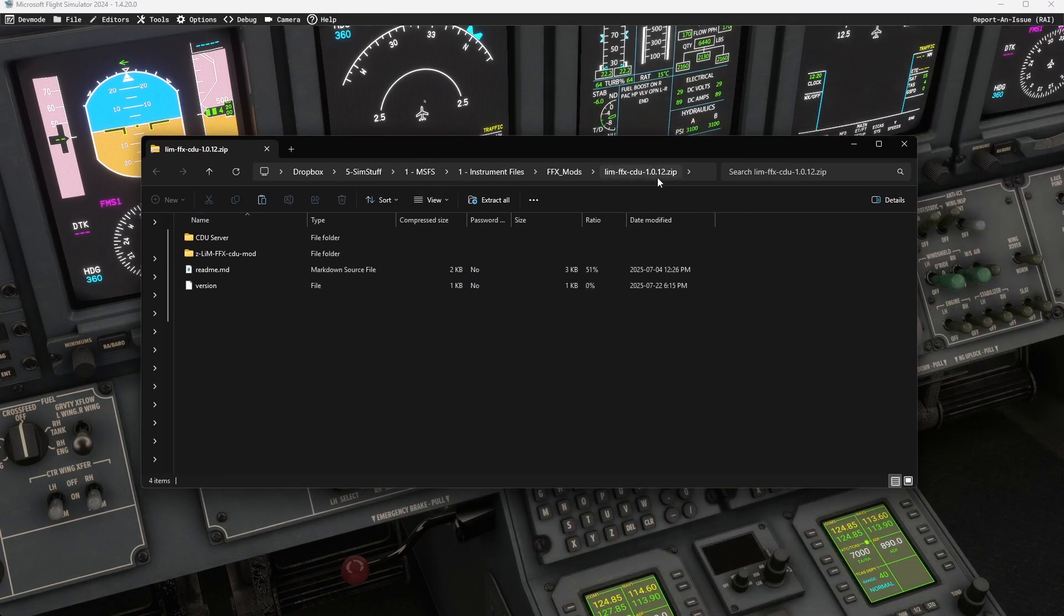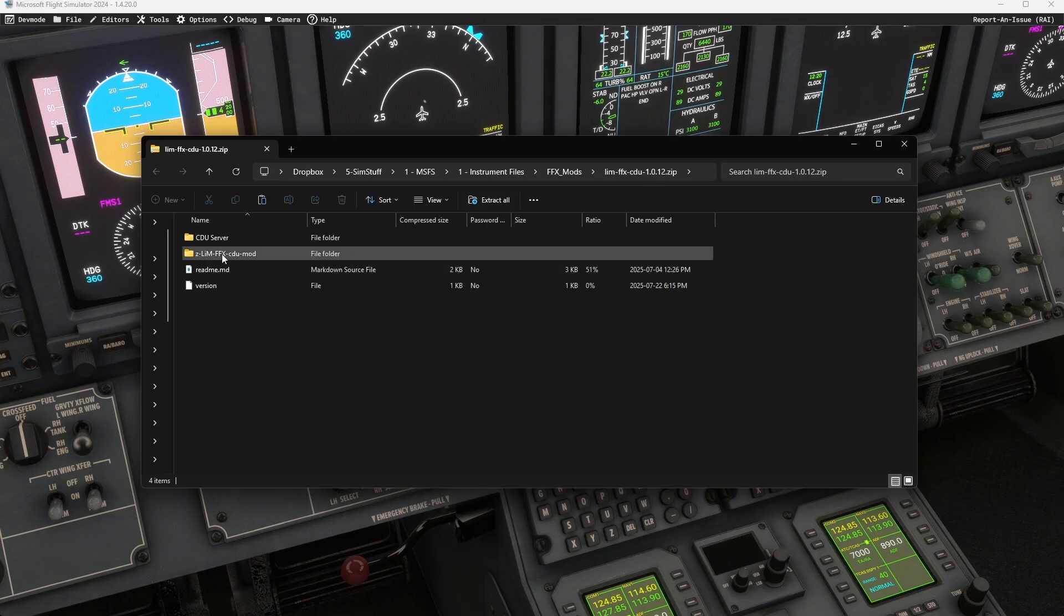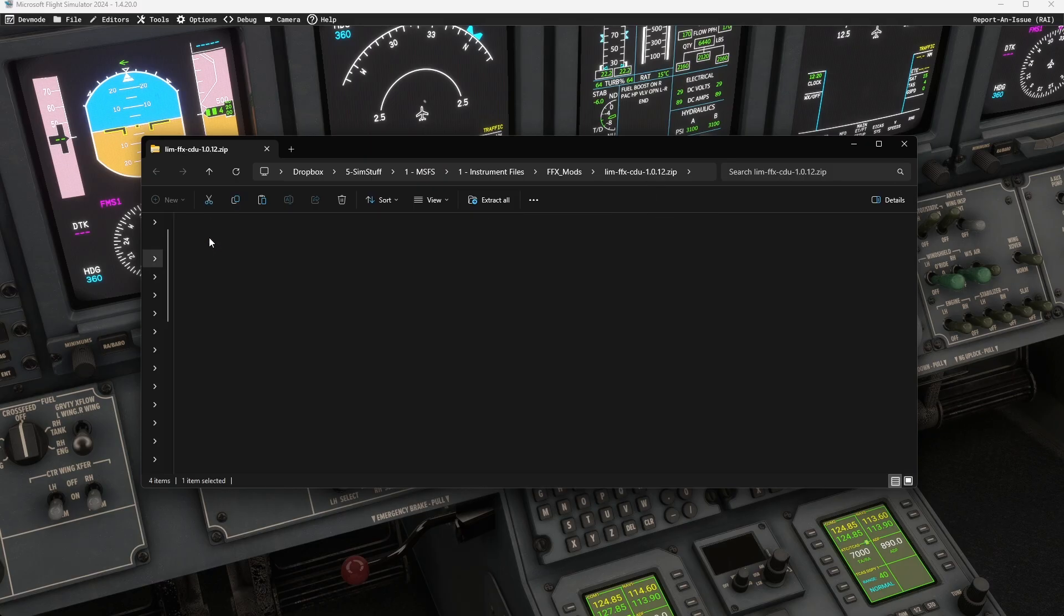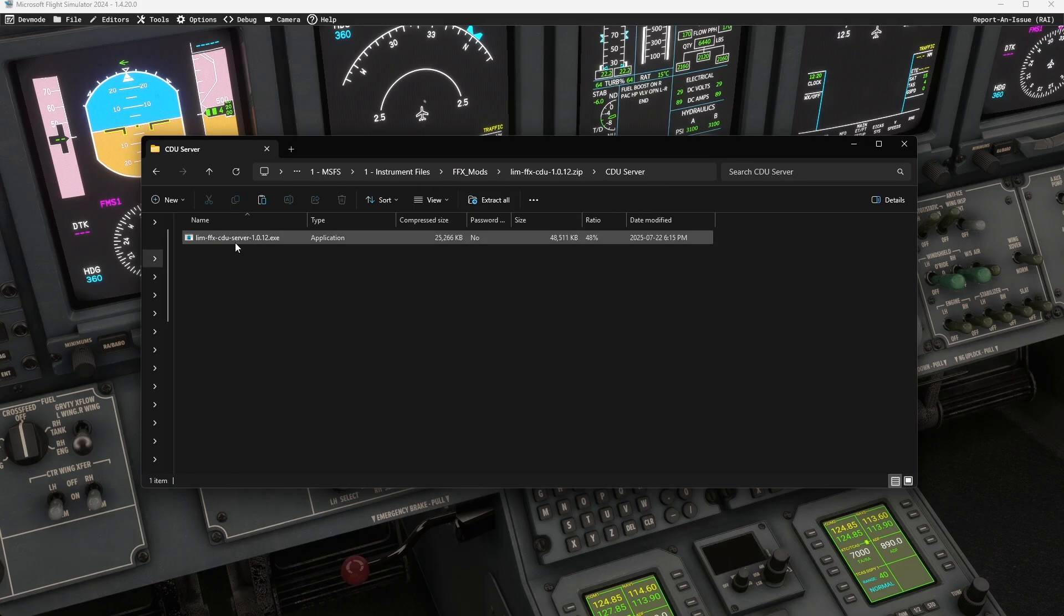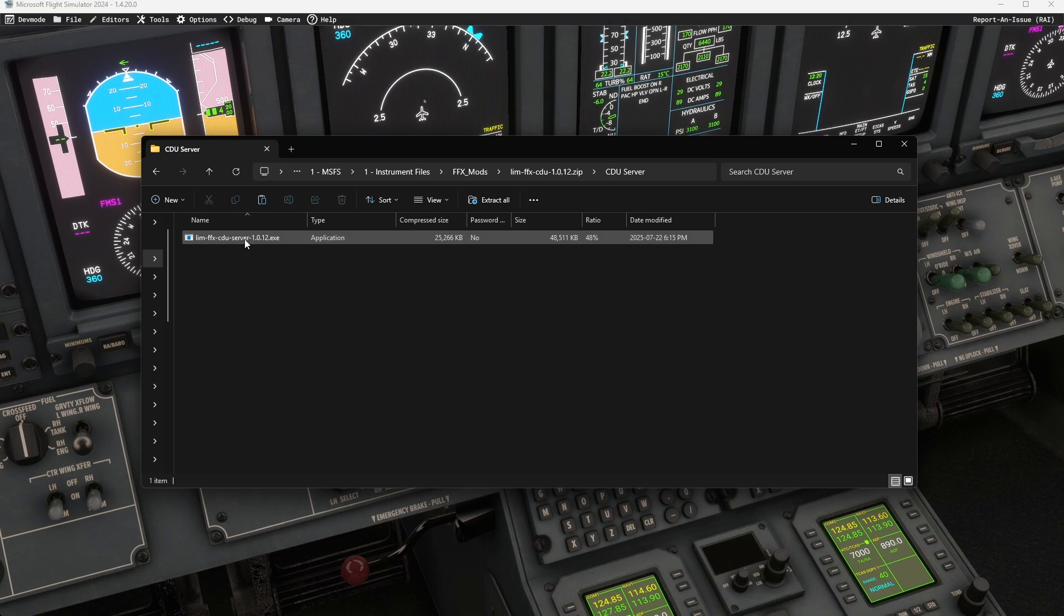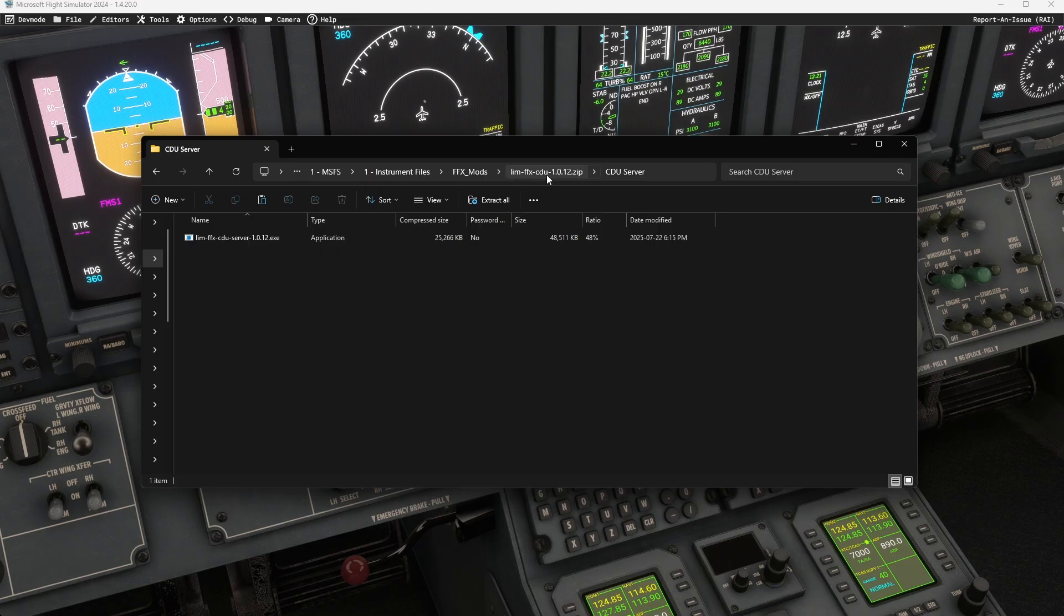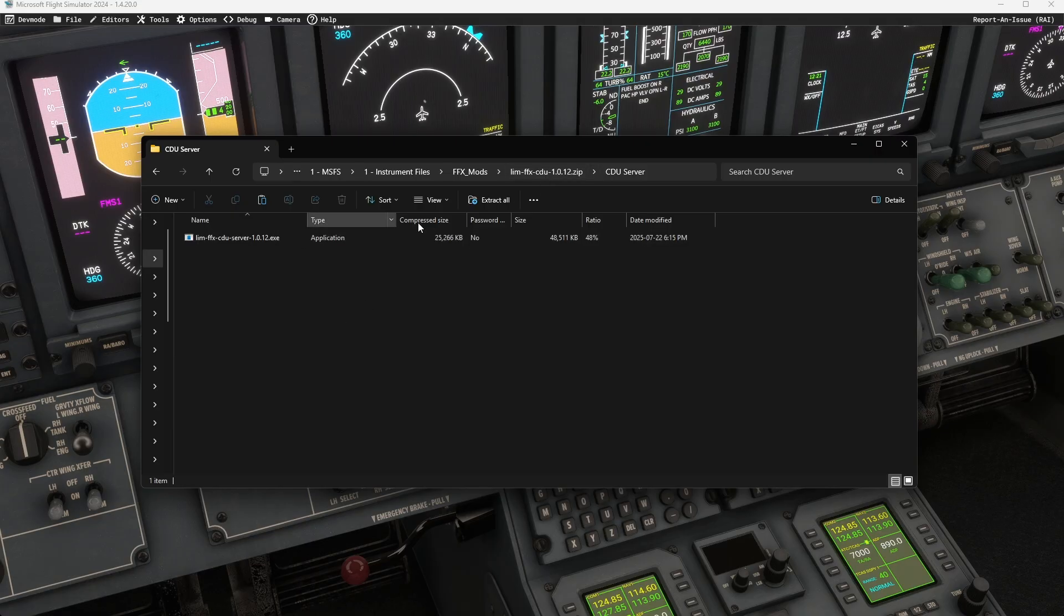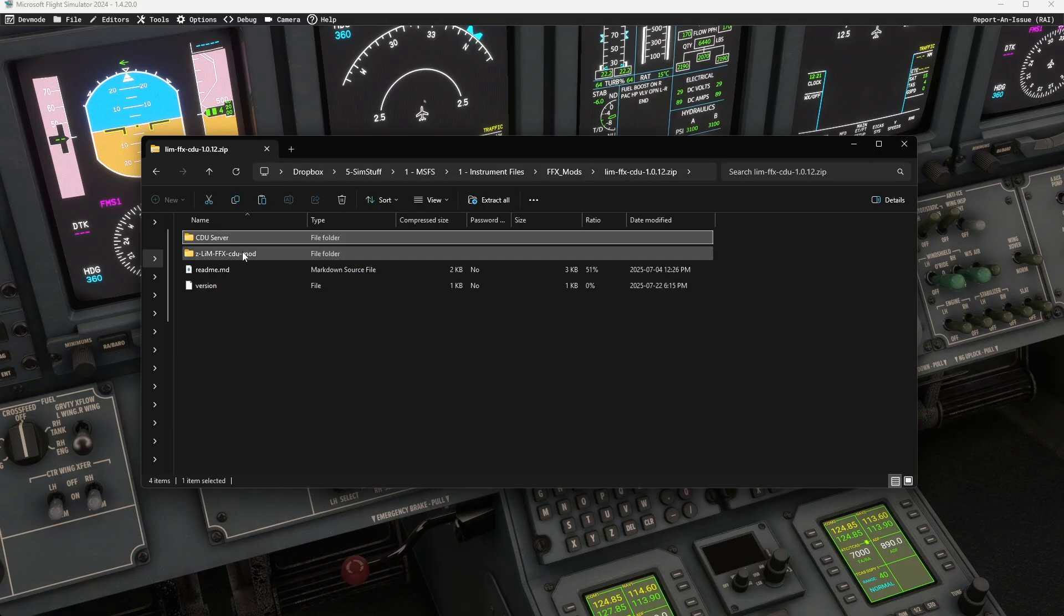So when you download the zip file, there's two pieces. There is a CDU server. This is the app that you're going to run, which is going to turn WebSockets into a web server. If you're not going to use the web UI, you're going to use spad.next and link your WinWing or CS system to it. You never actually run this.